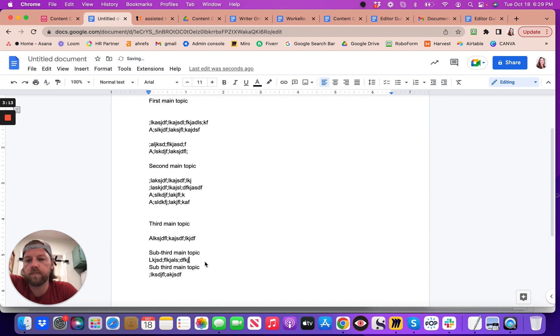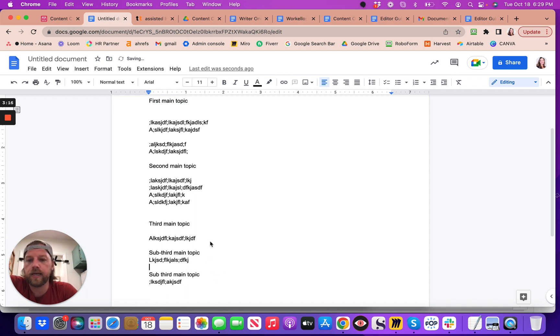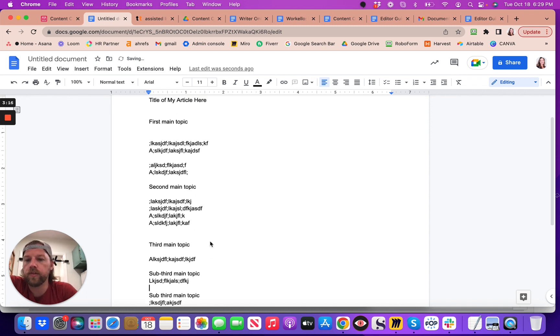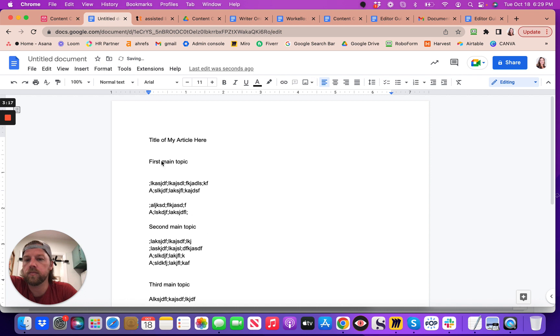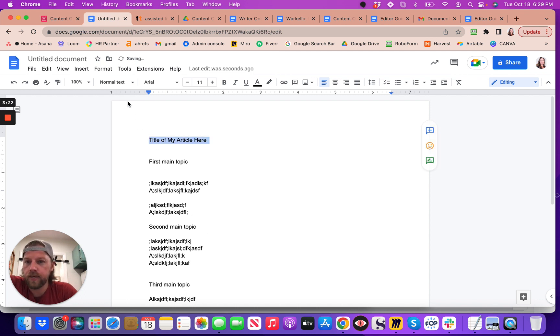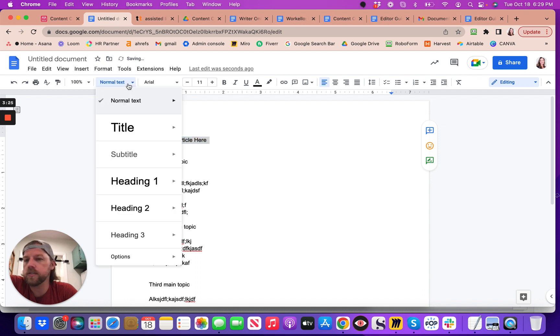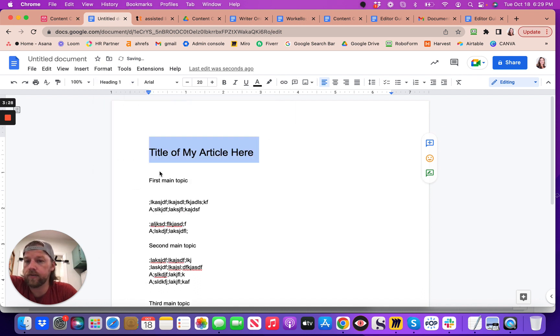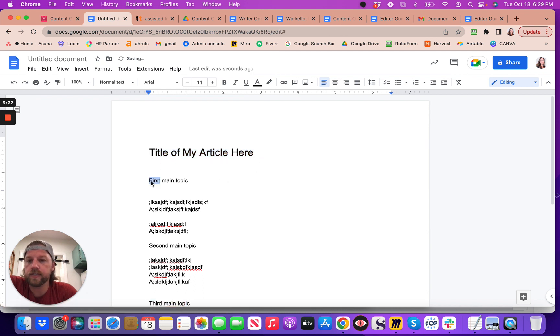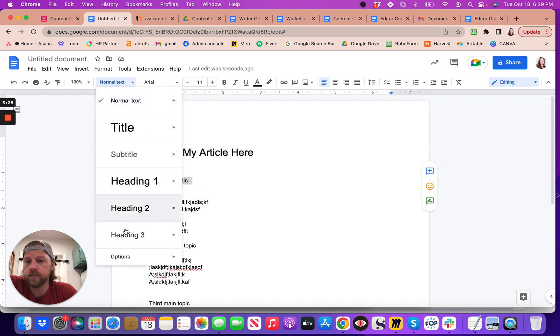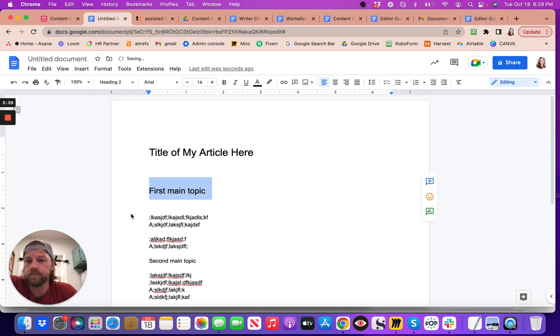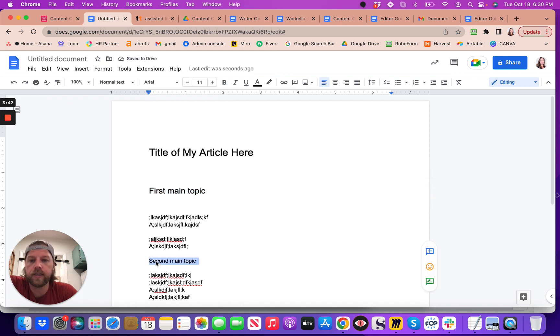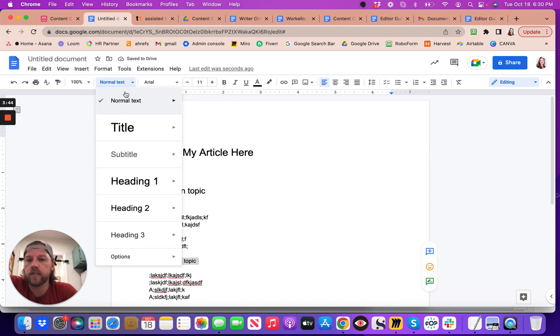So you'll notice this is all starting out with some regular text here. So all you have to do, you highlight that line, and then you go over to this normal text right here, and you change the normal text to H1. That's the title. First main topic here, you're going to highlight that line, then you come over here, change it from normal text to H2. Simple as that. And then you go to the next main topic down there, change that to H2.